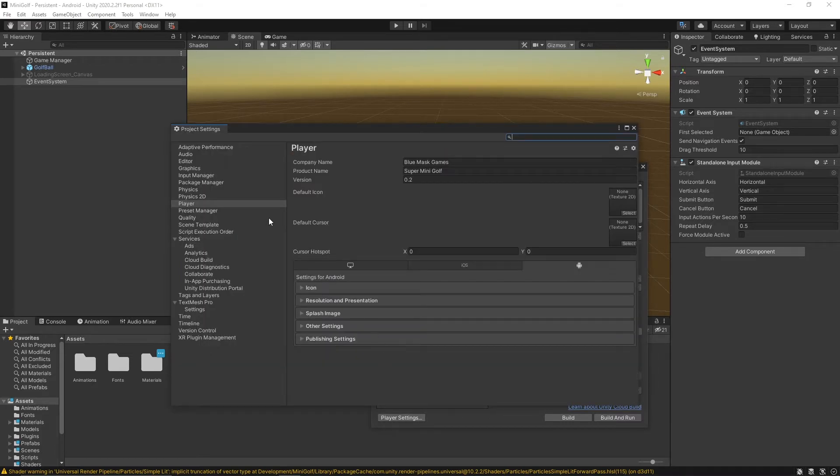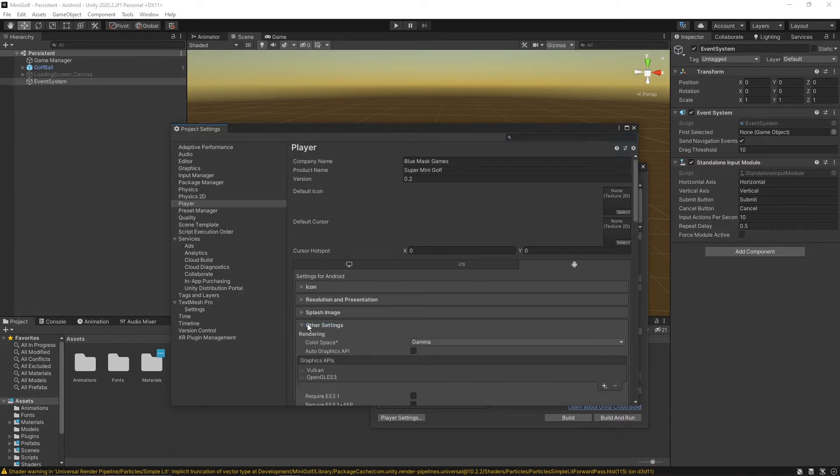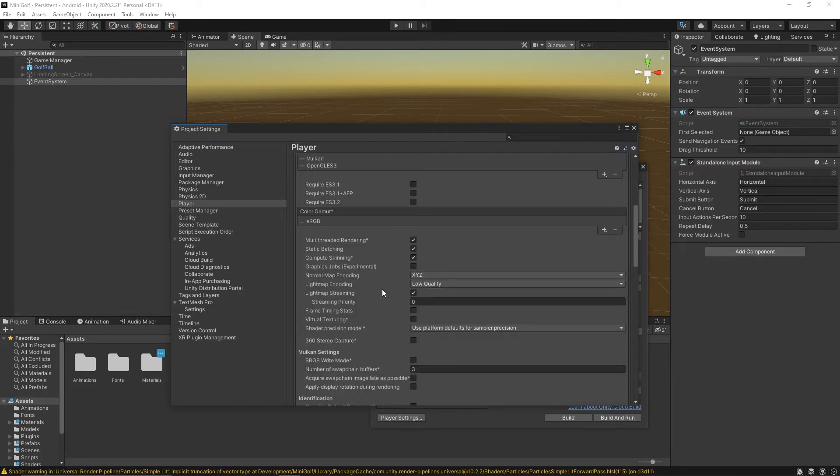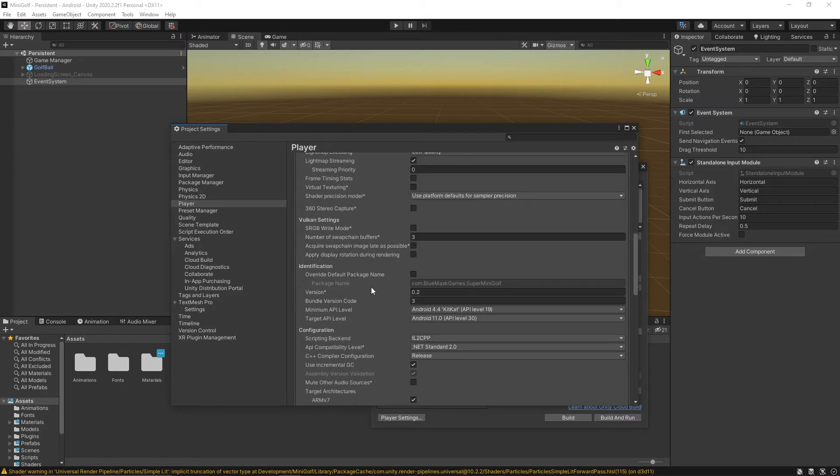You have to go into your player settings. Make sure you're on your Android tab. You can name your company and product, though that won't matter too much. Then in other settings, scroll down to your identification.